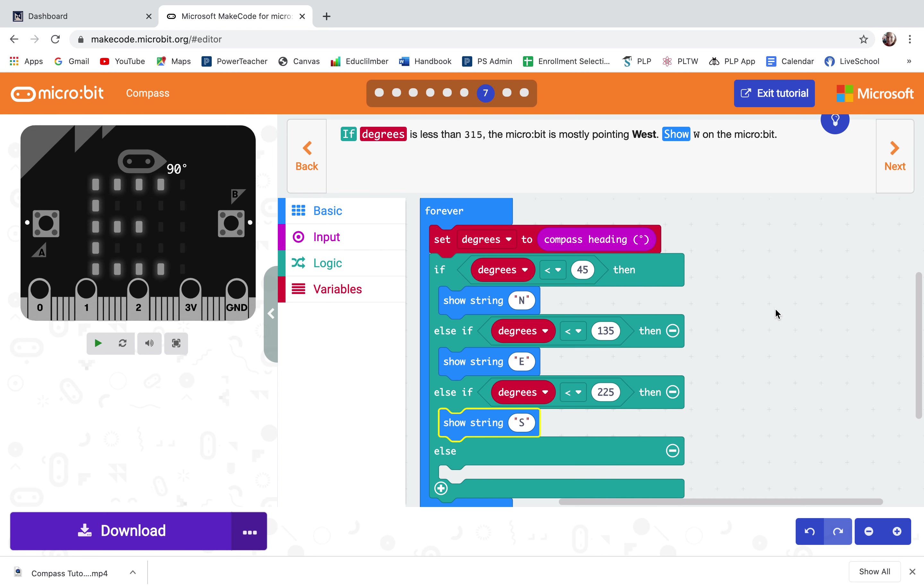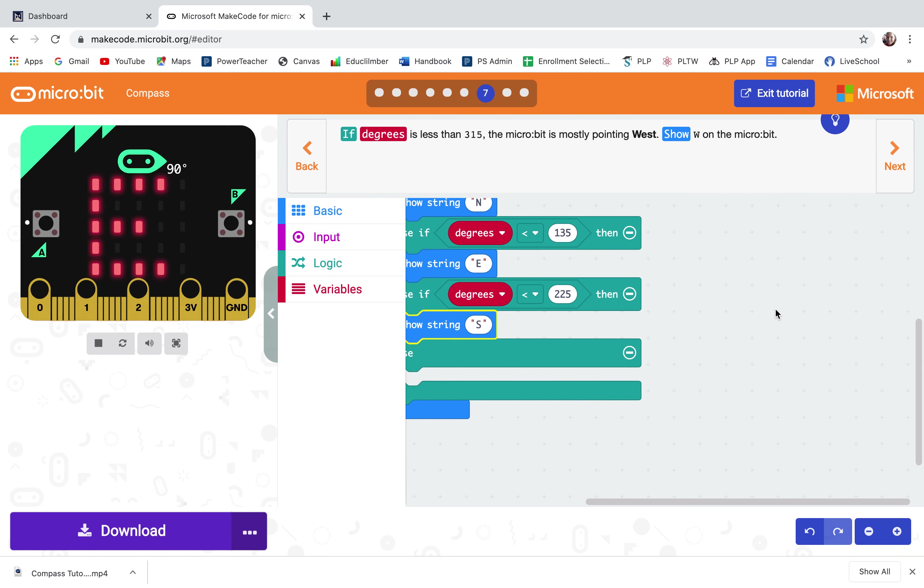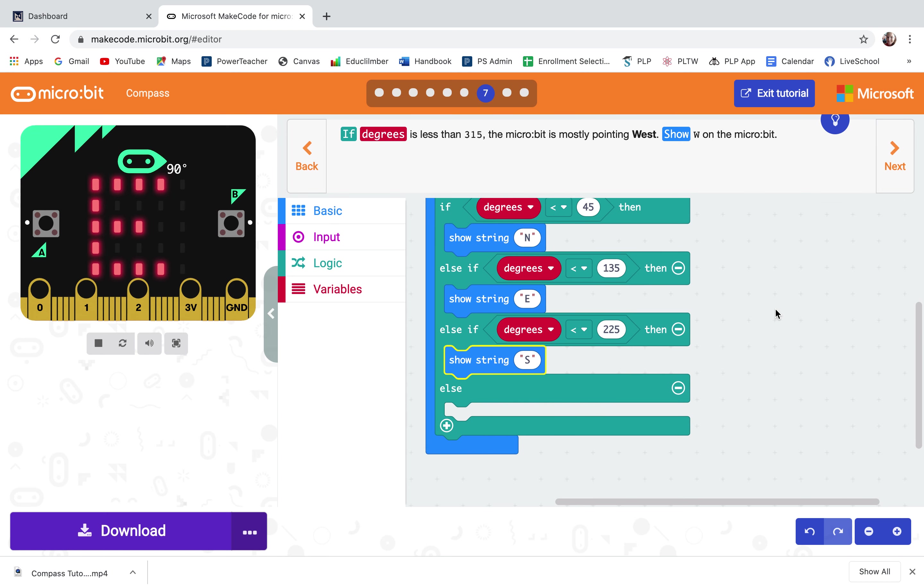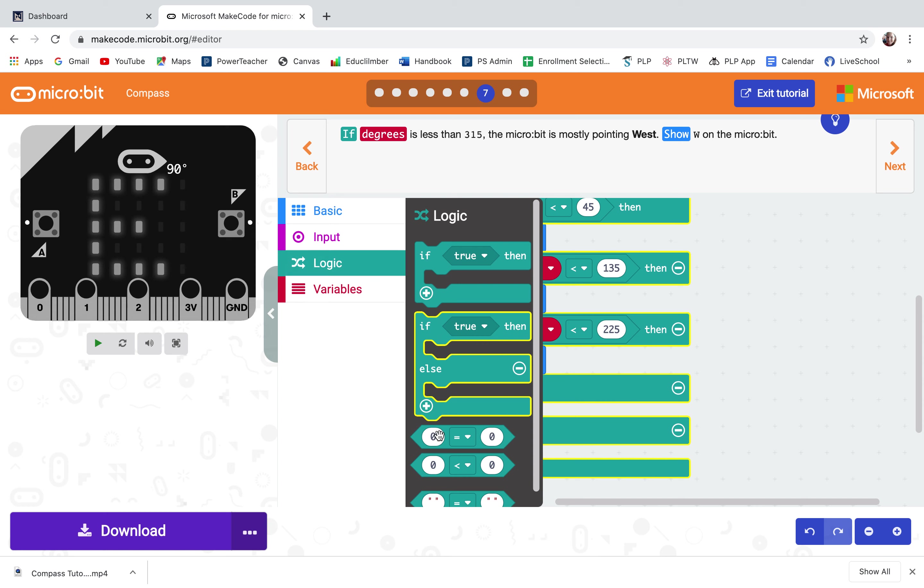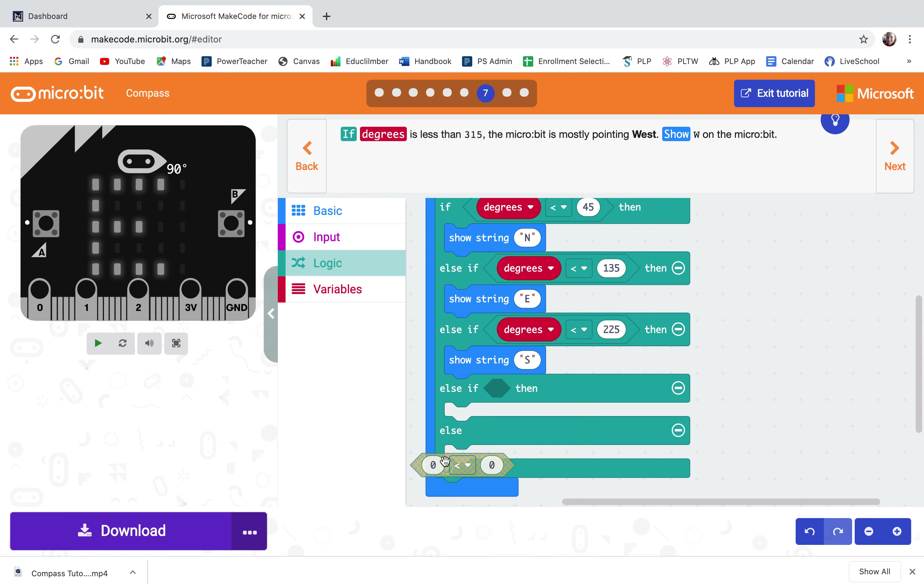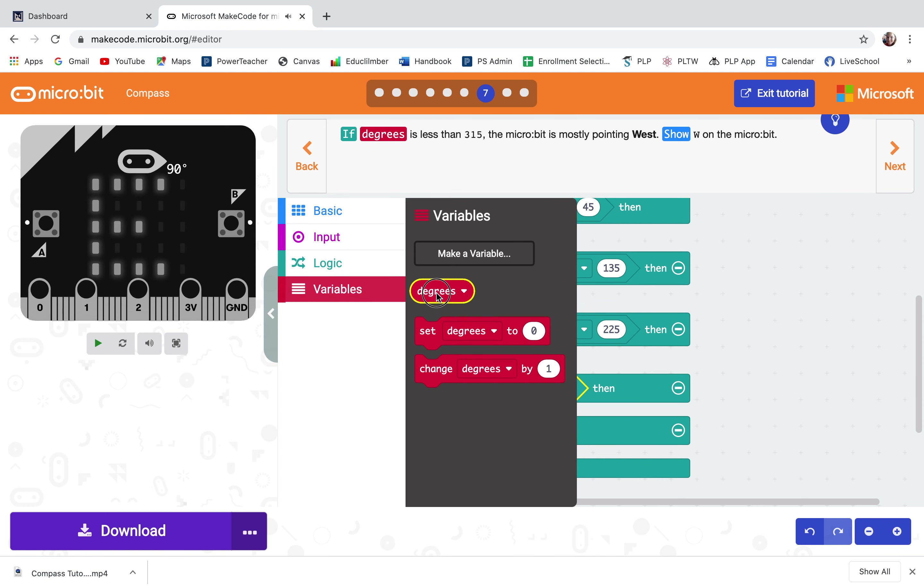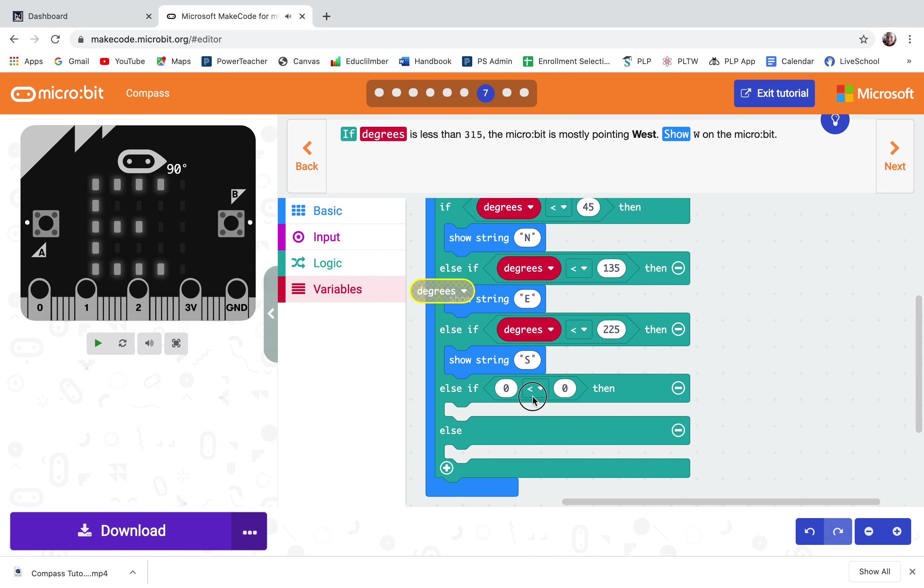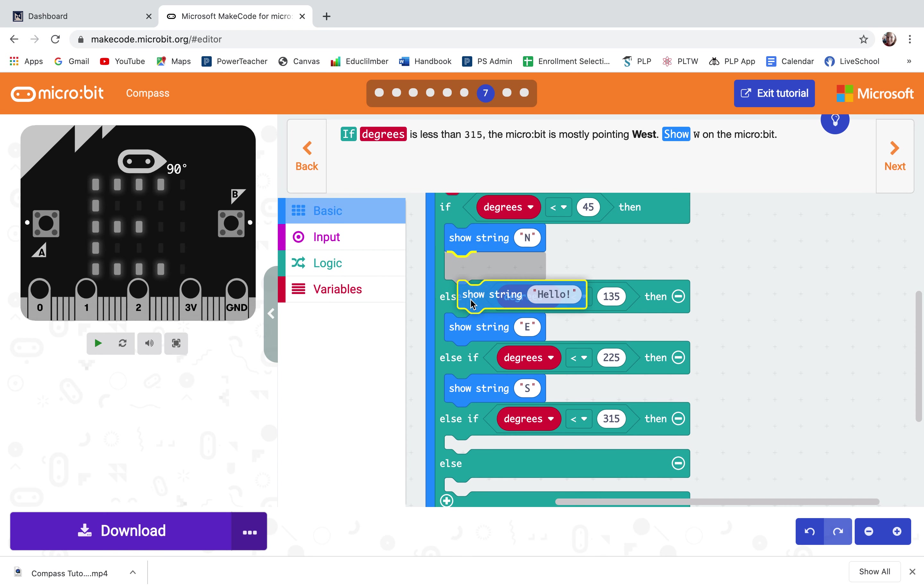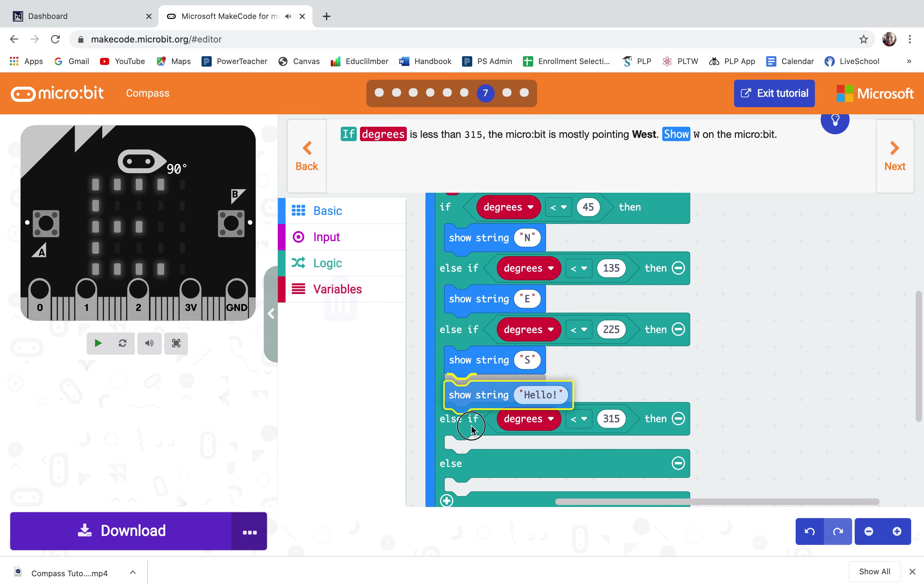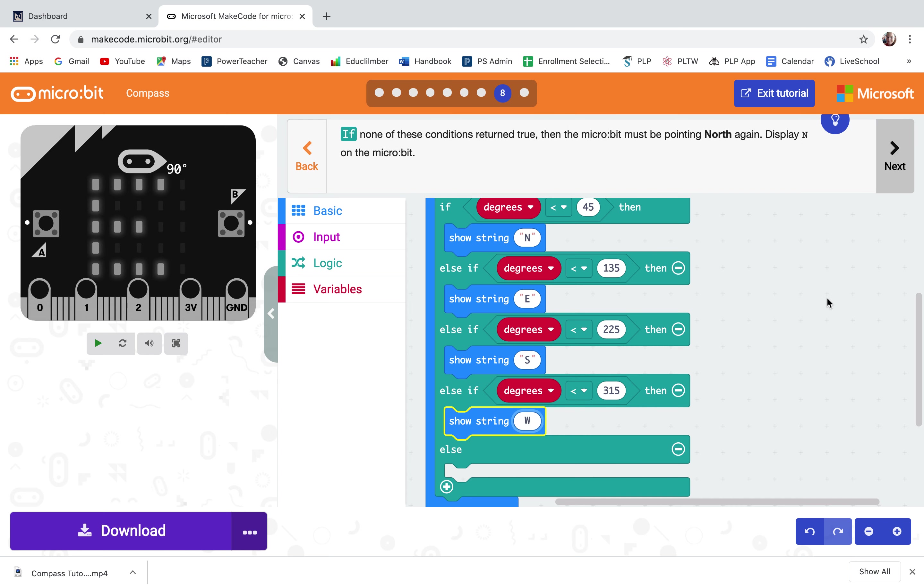If the degrees is less than 315 the micro bit is mostly pointing west. Again, I'm going to hit the plus to make room for this. Pull out zero less than zero. I'm kind of getting into the groove here. Make it say degrees is less than 315 and that will mean it's pointing west.